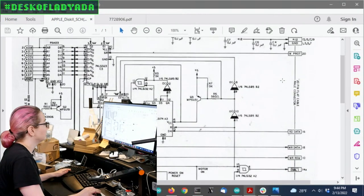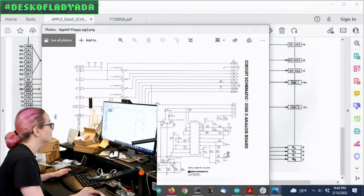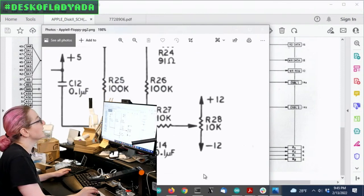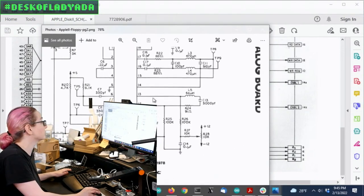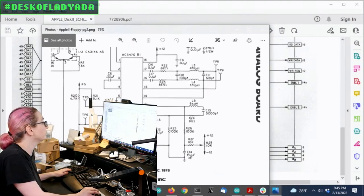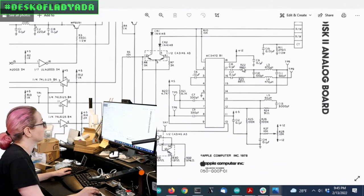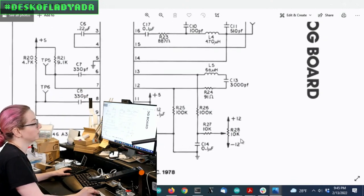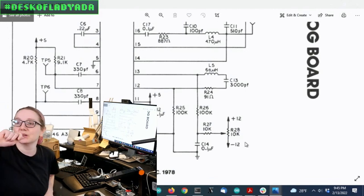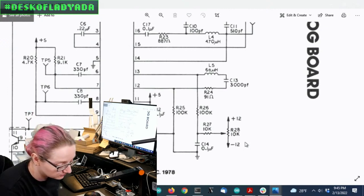The negative 12 volt supply, let me find it — it's used as a bias. I have like 500 images and they're all blurry. Okay, so this is where the negative 12 volt supply is, right here. It's used as part of this analog circuitry which filters the pulses or biases the read head — I'm actually not 100% sure. I have to look up what the MC3470 does. But this is the only place the negative 12 volt appears. The potentiometer R28 — I looked at this board to find R28.